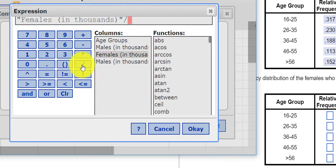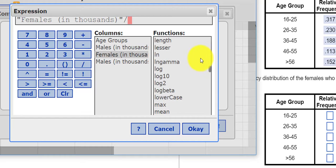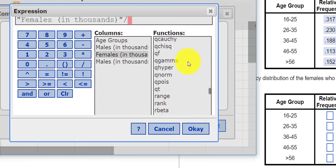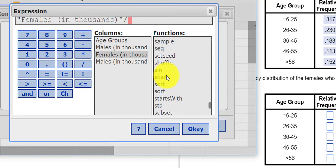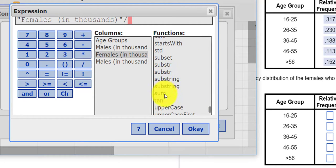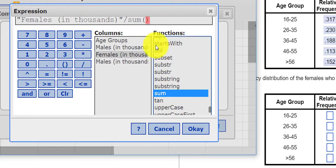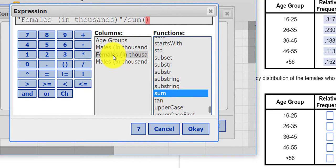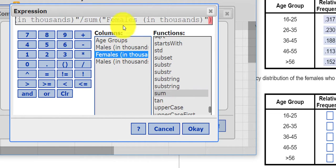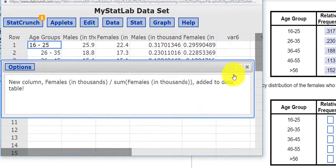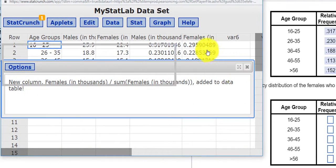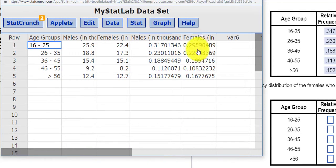And we're going to divide that by the sum of all females. So sum is down here. And inside the parentheses, I want to press females again. I press OK. Compute. And this is my relative frequencies for the females.